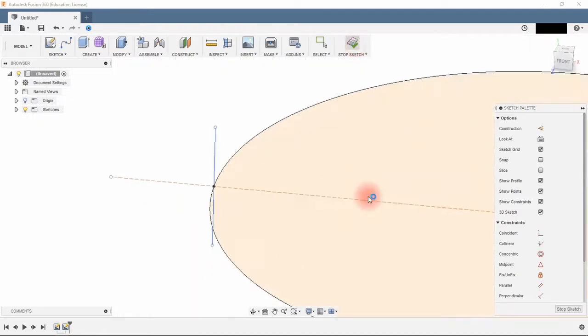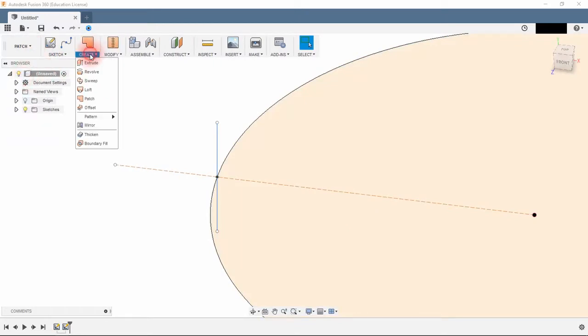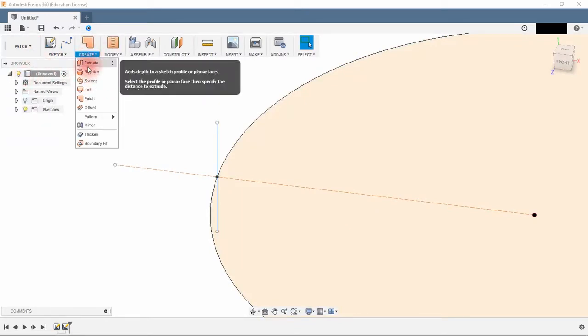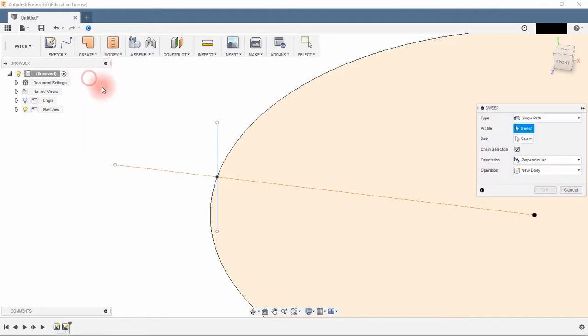Stop sketch, then select patch instead of model, choose sweep, select the line as the profile and the circle as the path.